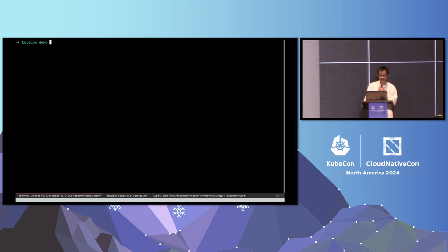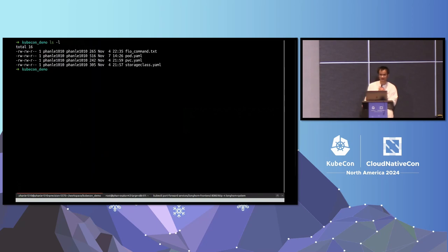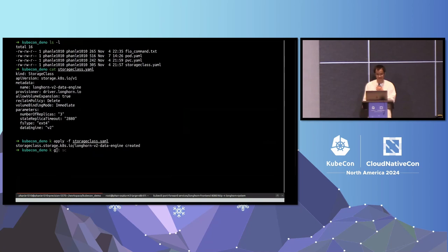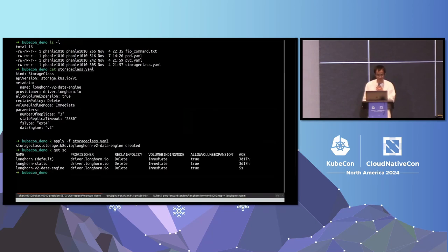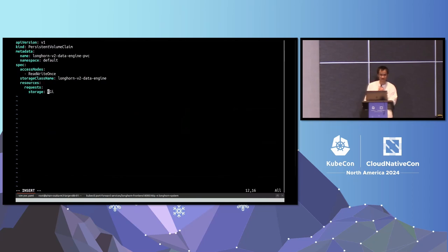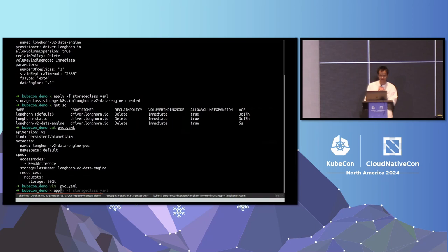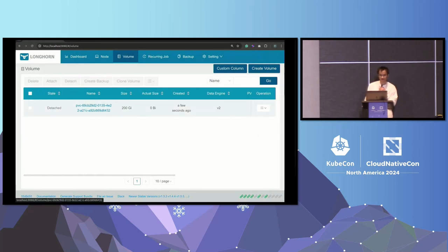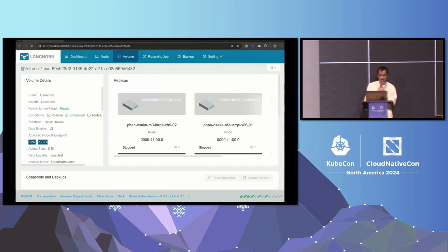Next, I create a storage class using the V2 data engine. The experience is very simple and similar to V1 — we just need to specify the data engine as V2. Then I create a PVC from this storage class. I create a 200 GB PVC by editing the size and applying the YAML. When the user applies a PVC YAML, Longhorn dynamically provisions a new volume. We can see the new 200 GB Longhorn volume with data engine V2.